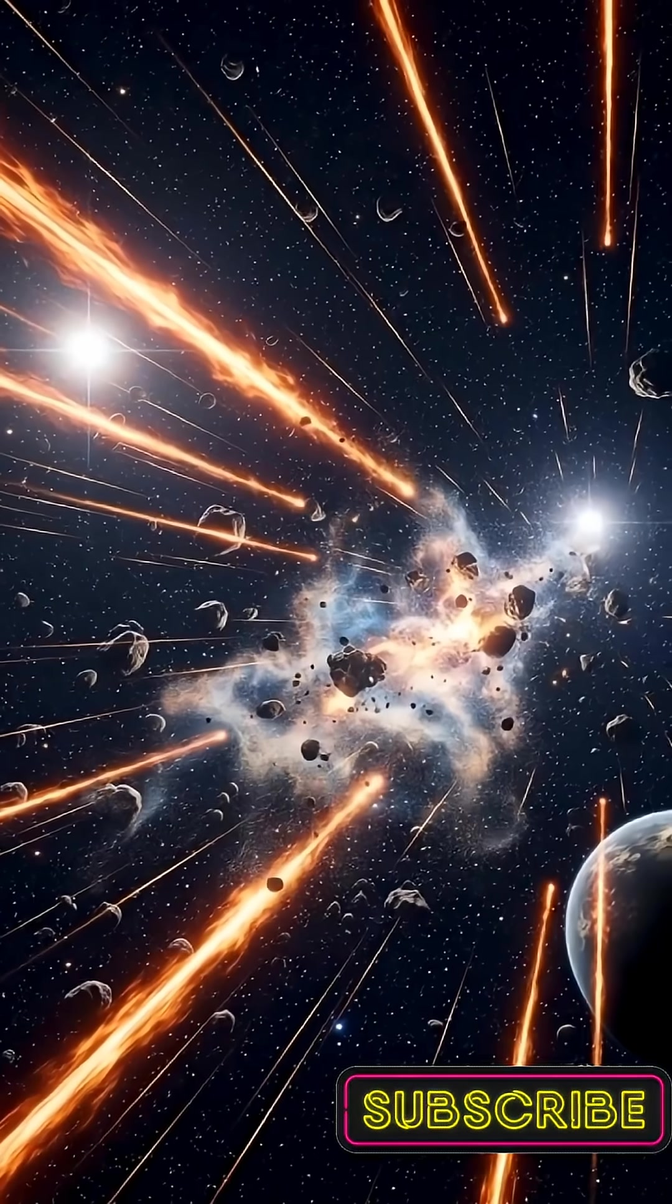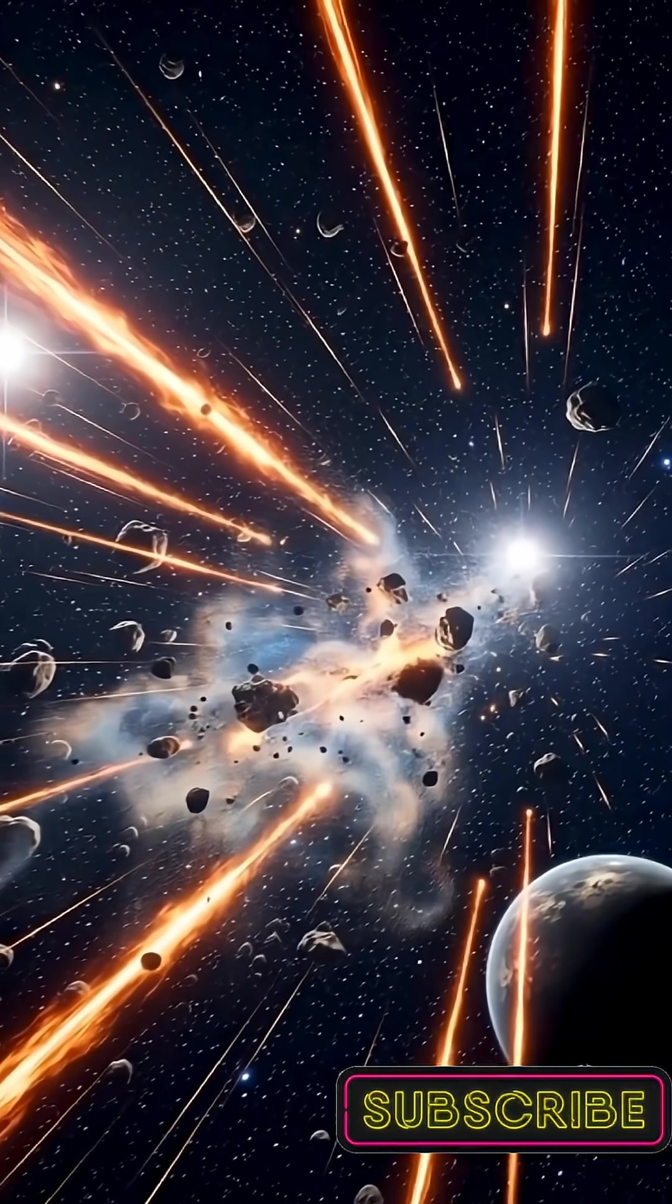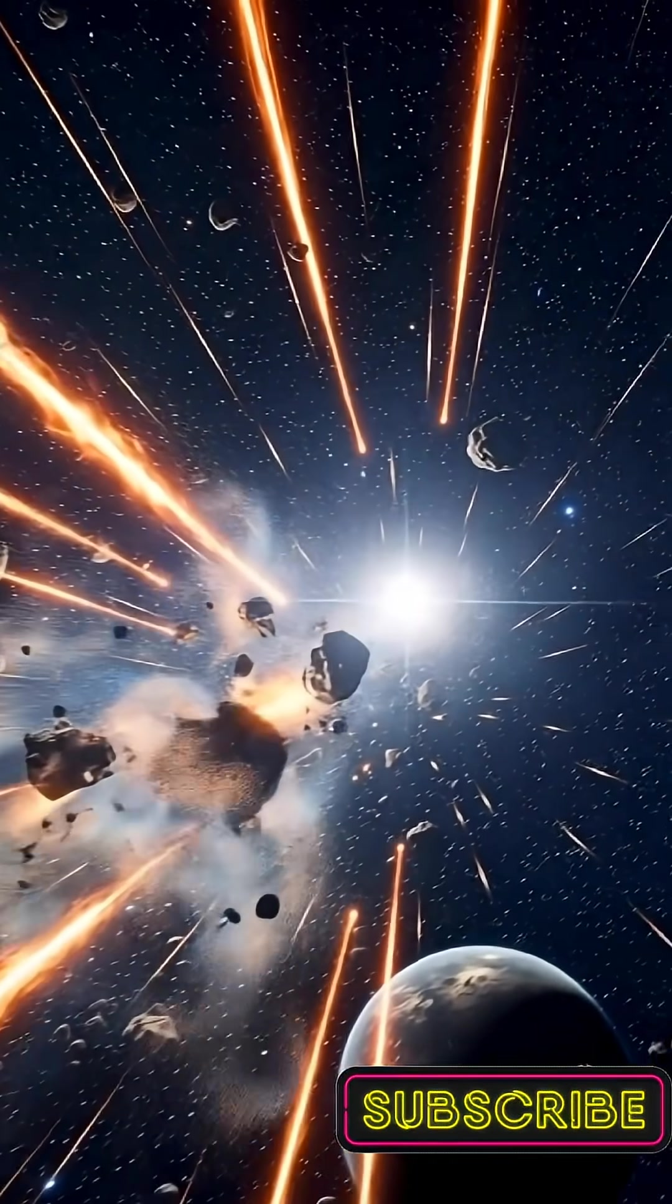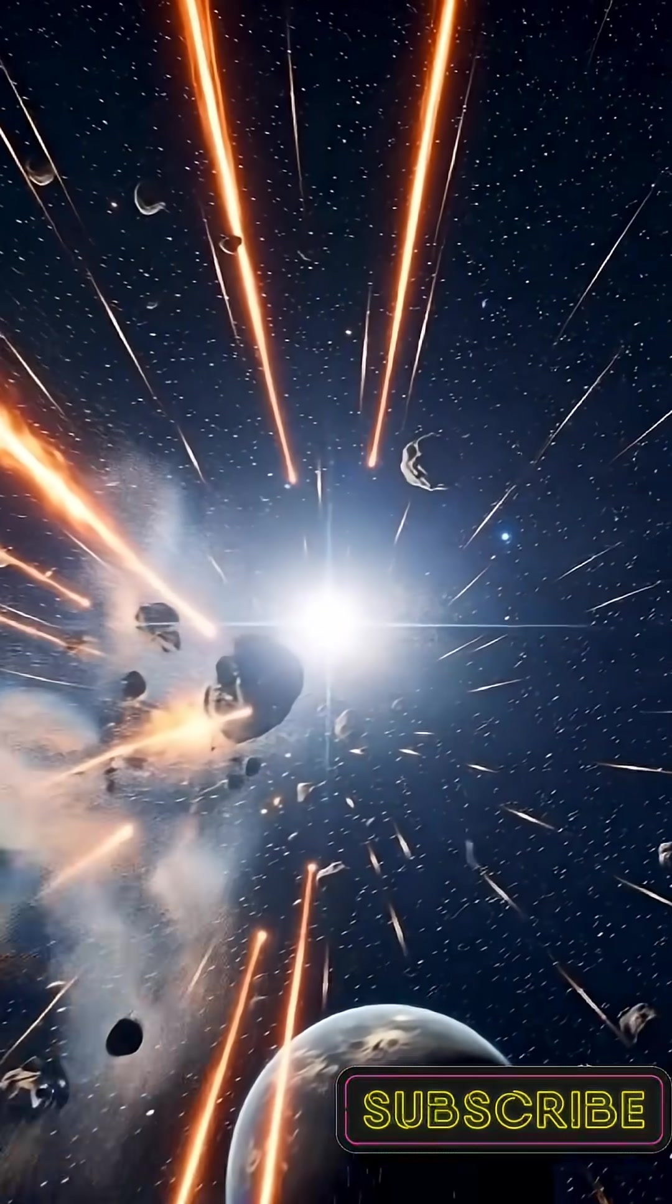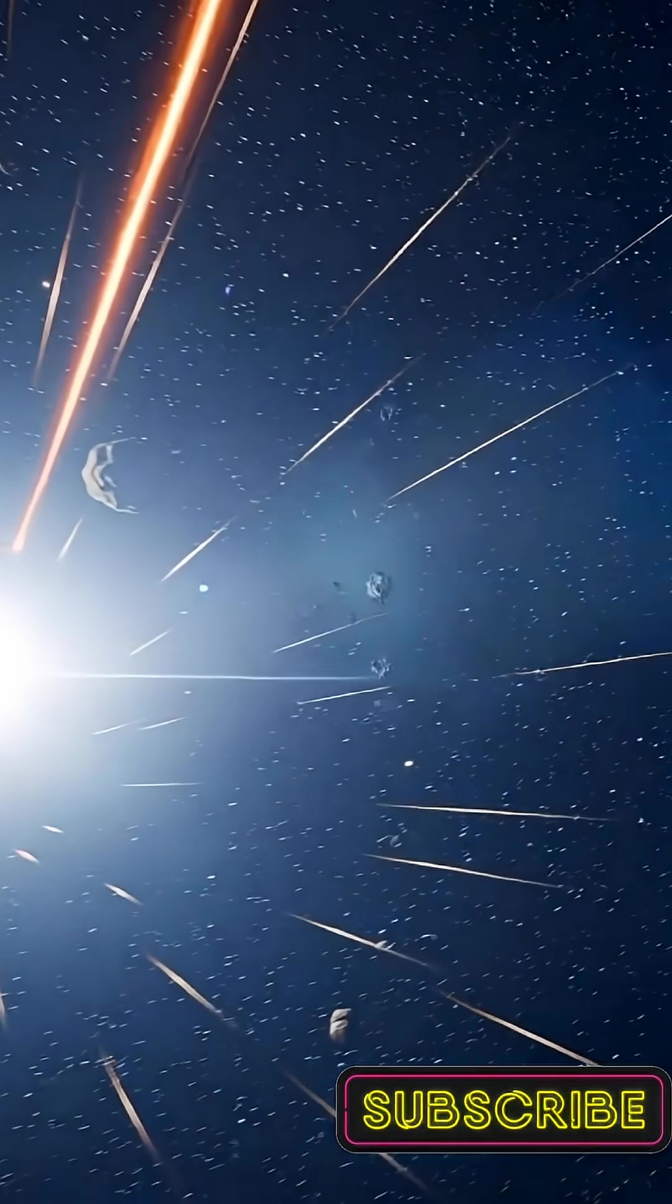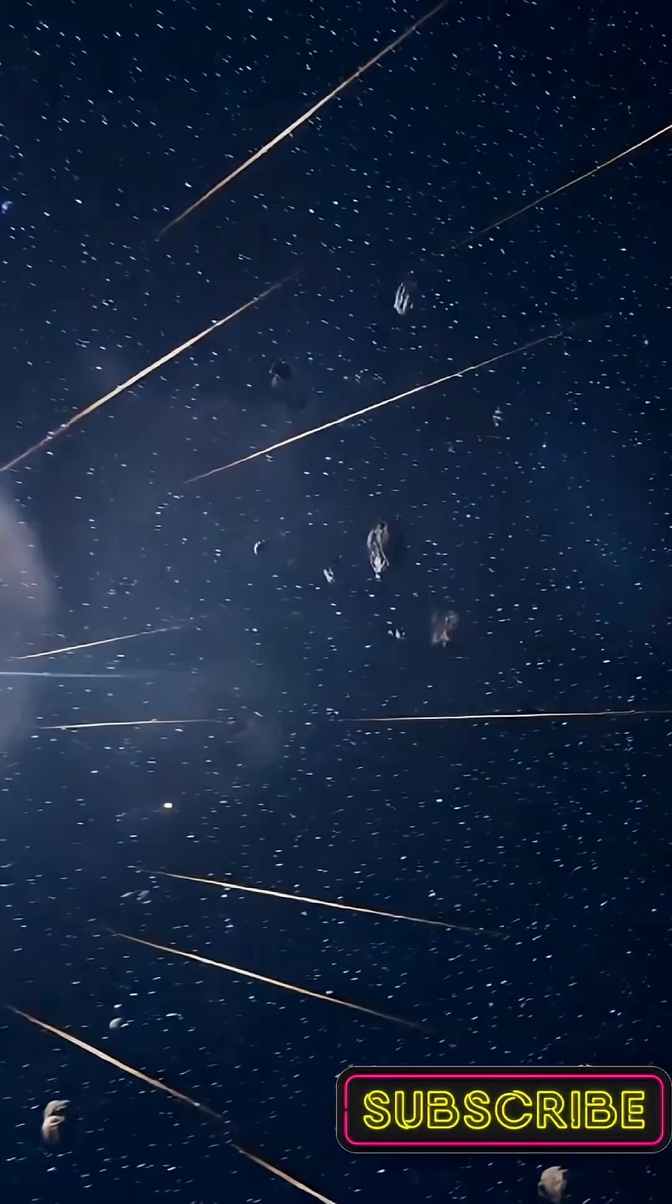Glowing meteors slice across star fields. Asteroid clusters collide, breaking into shimmering clouds. Particles scatter in slow motion, revealing cosmic impacts.